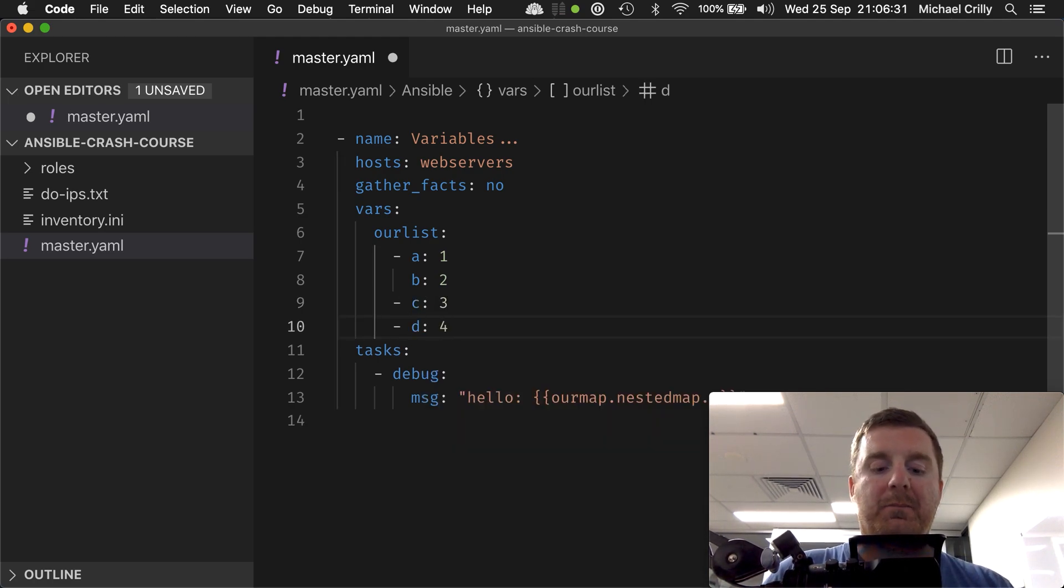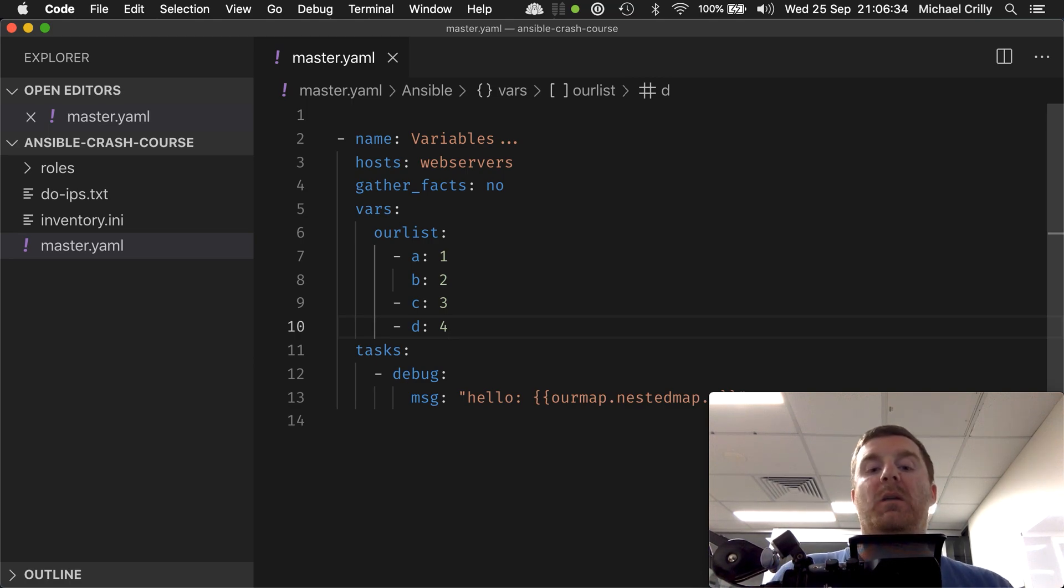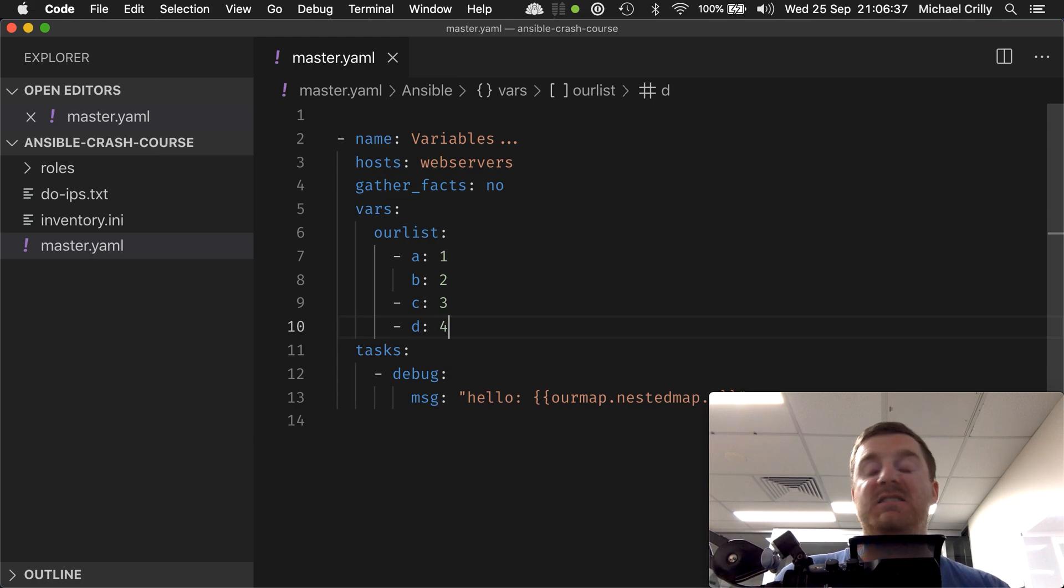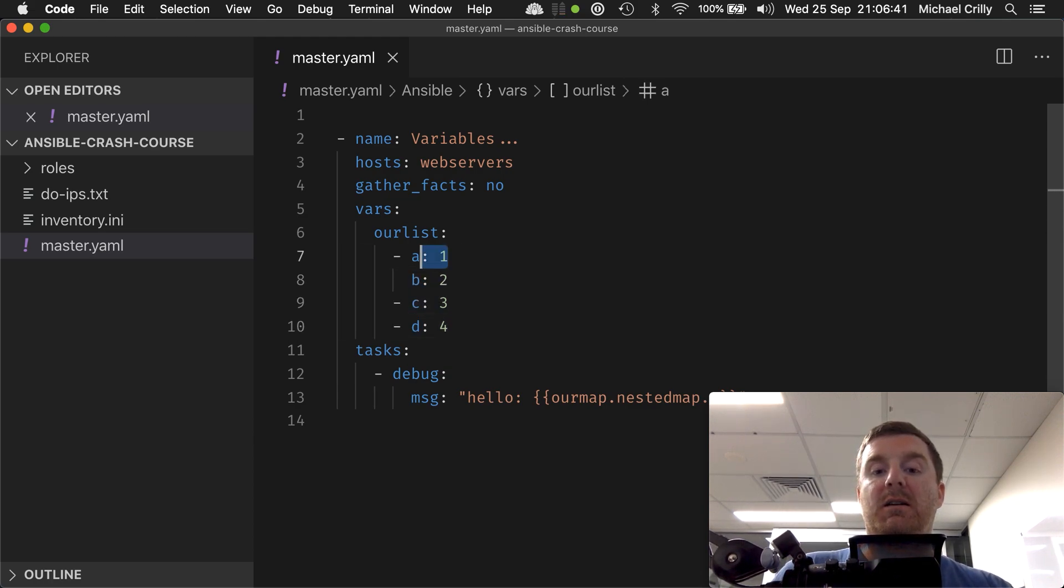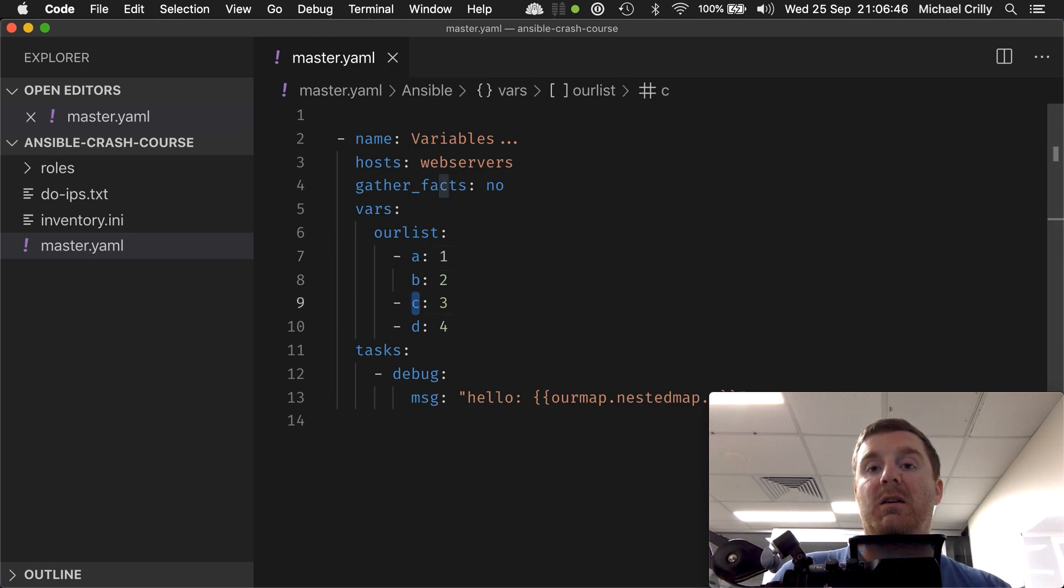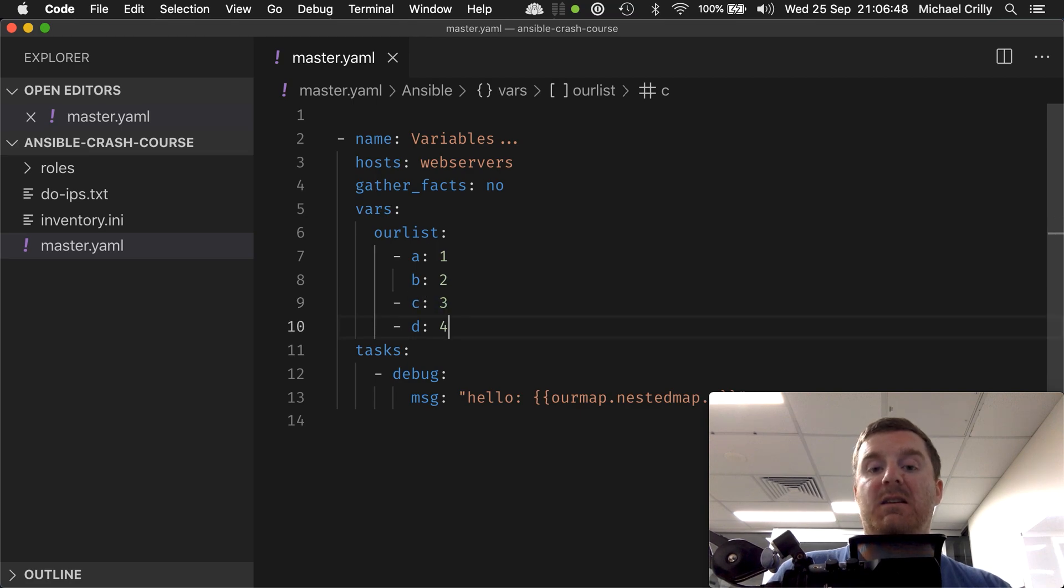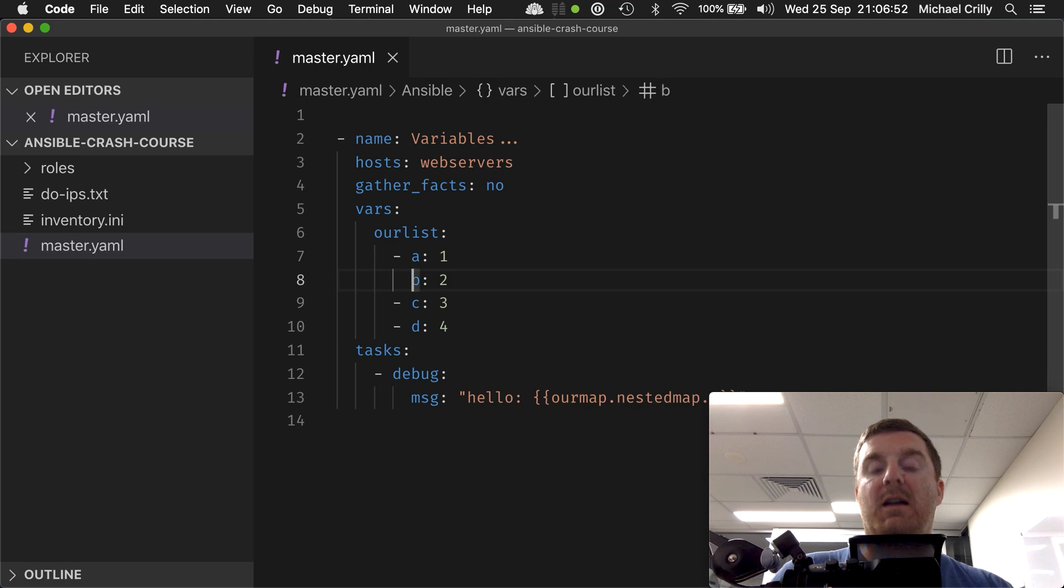As you can see here, I've created a list of three items and each list contains a map. It contains a map of, well, these contain a map of one key. This one contains a key of c, this one contains a key of d, this one contains two keys a and b with the values one, two, three, four respectively.